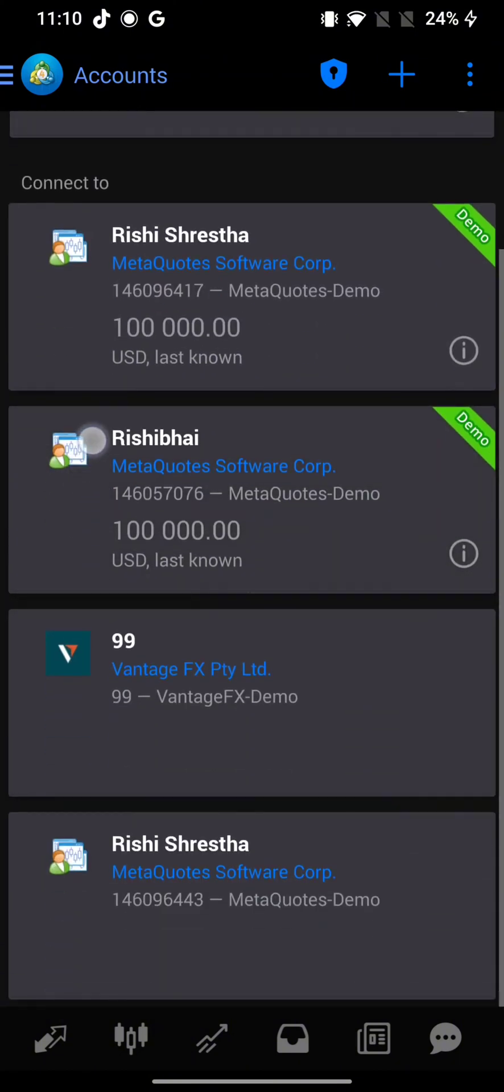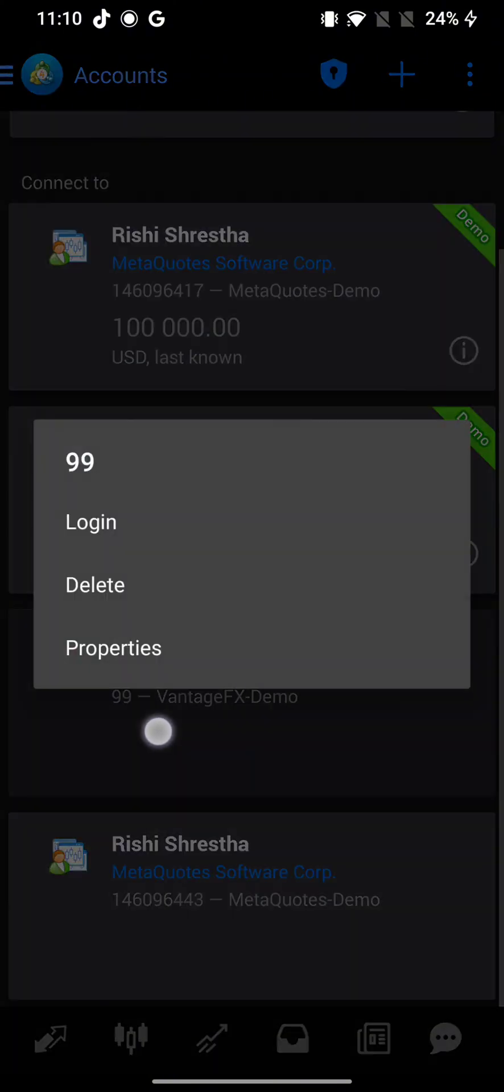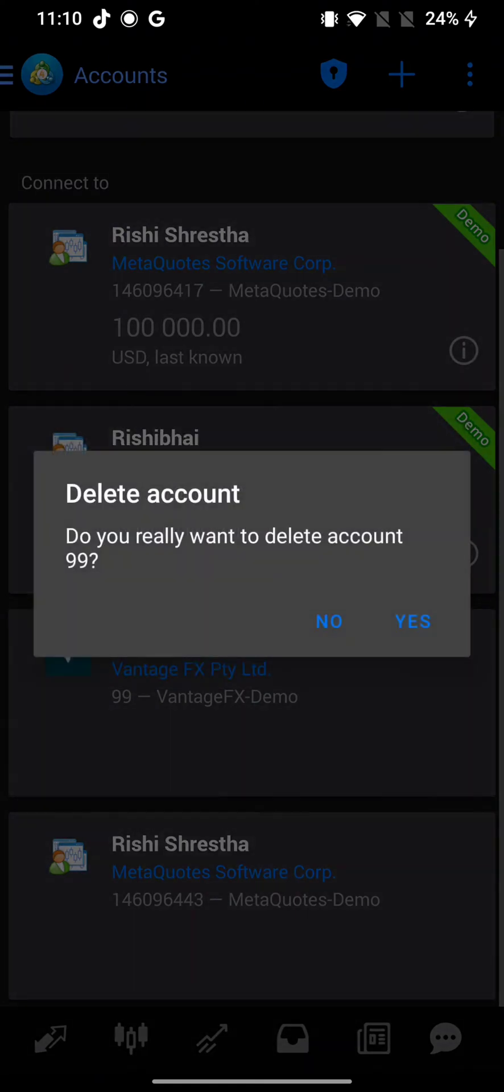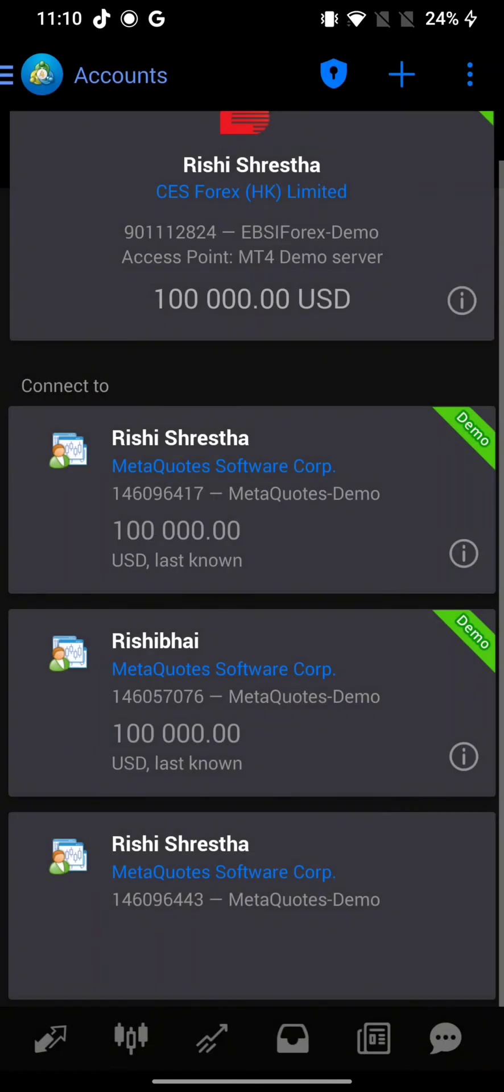From the pop-up, tap on Delete. Confirm removing your account by tapping on Yes. It will remove your account from MetaTrader 4 in no time. This is how you can remove your account from MetaTrader 4 quickly and easily.